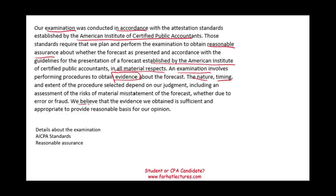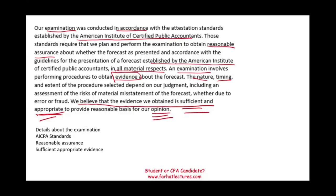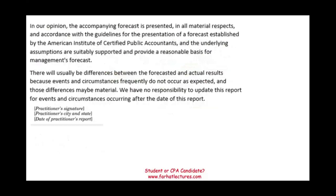We also have to say we believe that the evidence we obtained is sufficient and appropriate — very much like a traditional audit — to provide a reasonable basis for our opinion. Because it's an examination, we have to have sufficient appropriate evidence. In our opinion, the accompanying forecast is presented in all material respects in accordance with the guidelines established by the AICPA. That's it — it's a clean opinion.